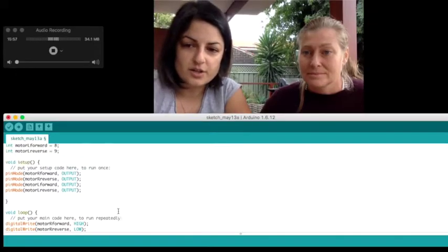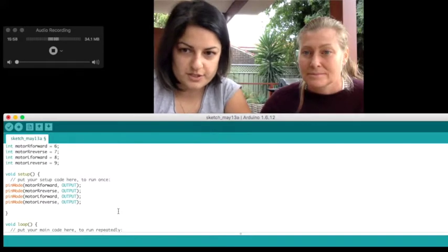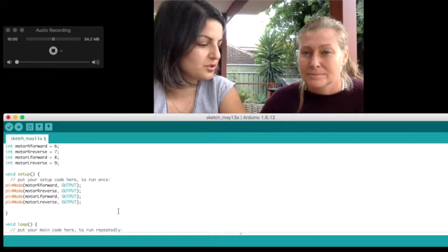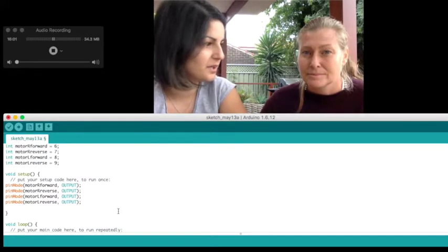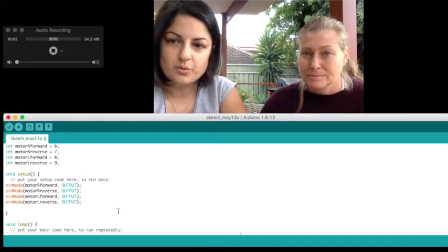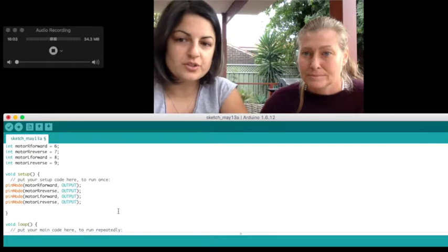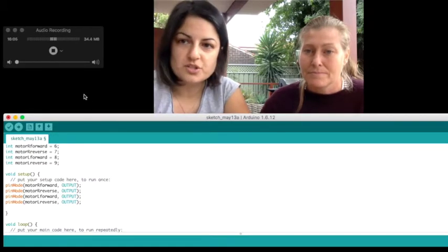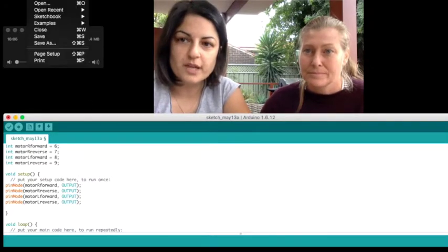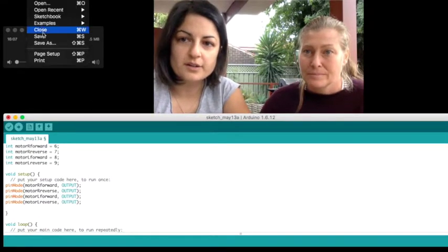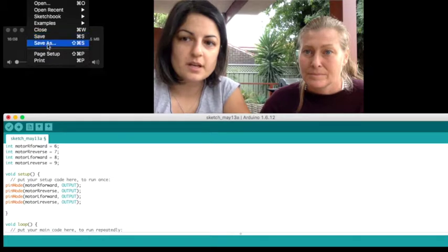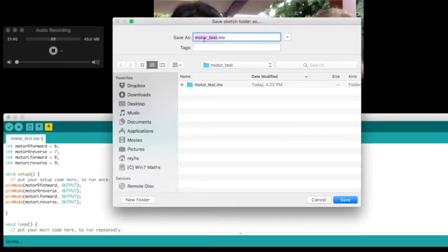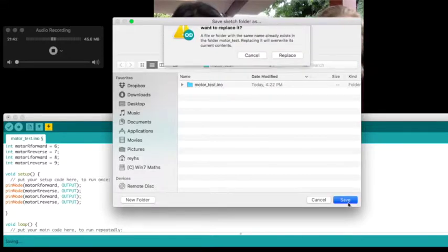We're now going to test it. So in order to test it, first we need to upload it to our Arduino. So what we'll first do is save this. Just like normal things, go File, Save As, and I'm going to call mine Motor Test, and I just save.